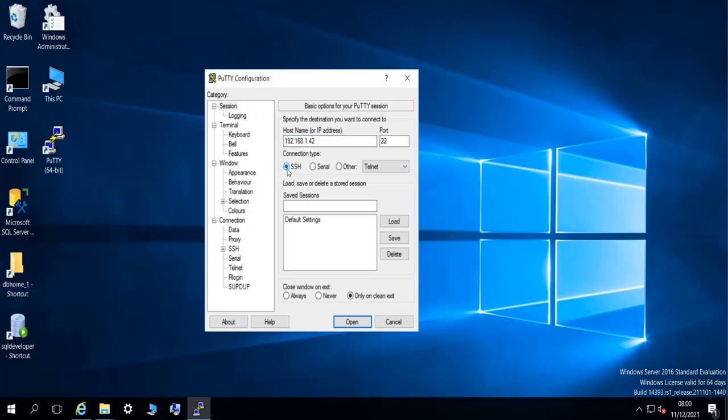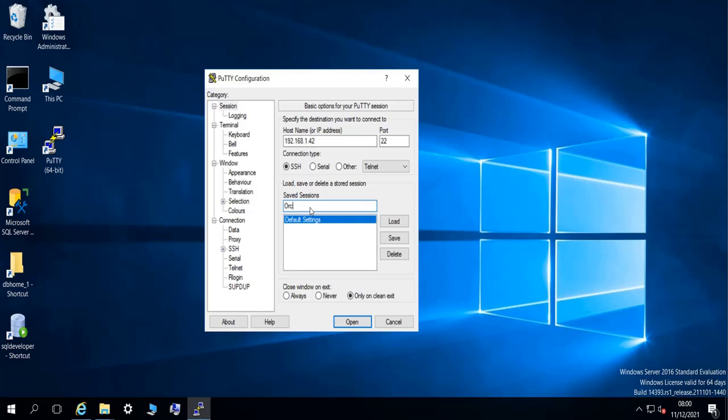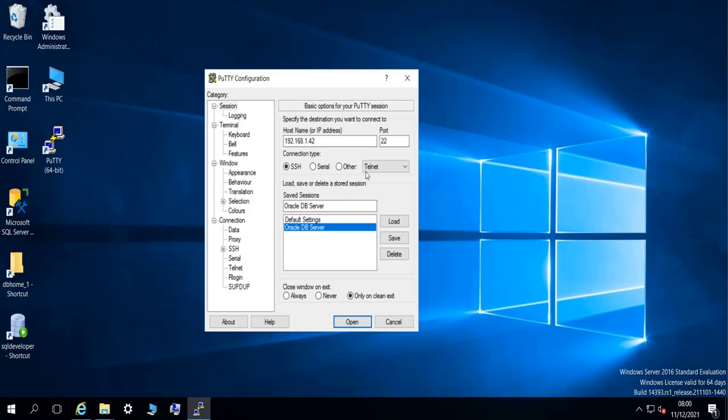And then choose the connection type as SSH. Save the connection here. This is my, for me this Linux machine is an Oracle database server, so I'm going to call it Oracle DB Server and then click on Save to save the connection. And you leave the port at 22 which is the default port for SSH, or use a different port if you are not using the default port of course.